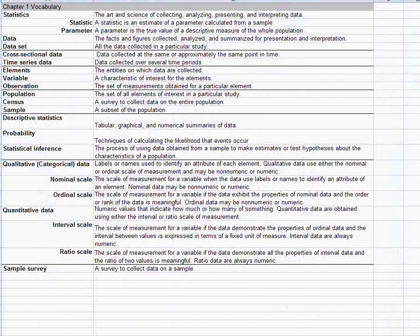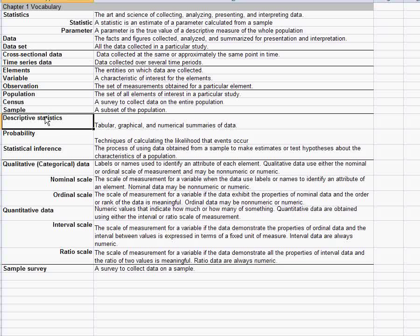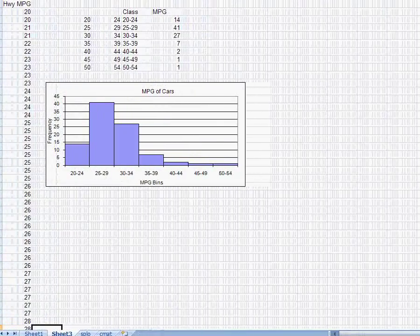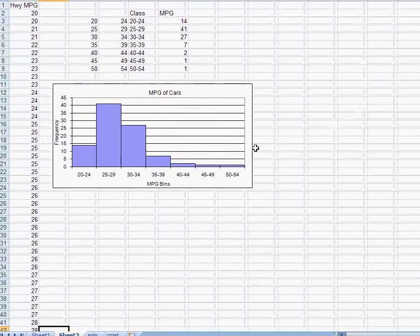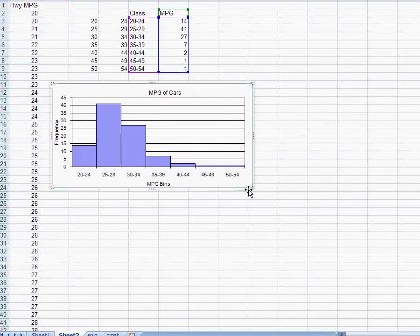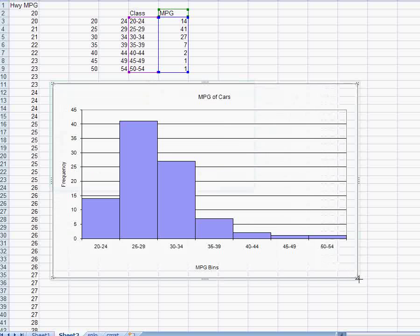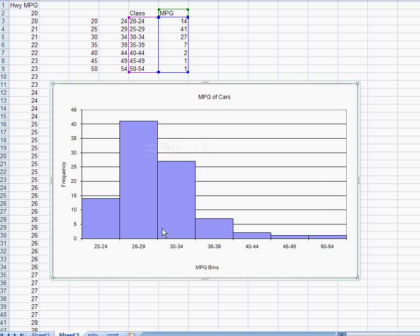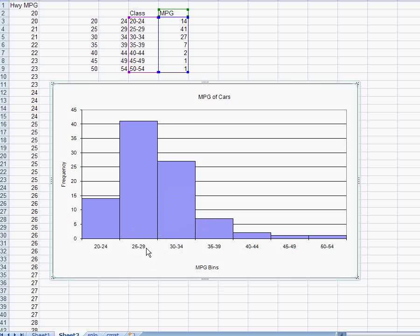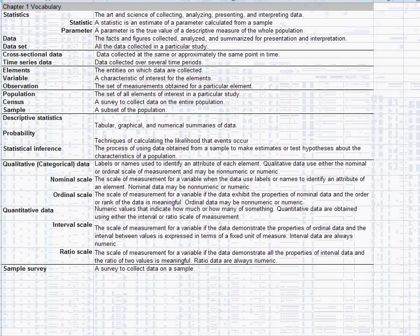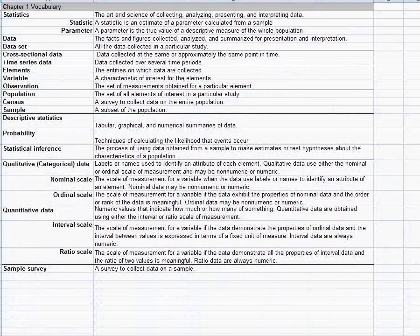We could also describe the data by making a graph. So right here what I've done is take the miles per gallon of these cars and I have made a histogram. A type of graph that shows us that it looks like a common miles per gallon range would be 25 to 34. If you're higher than that you're getting really good gas mileage. If you're less than the 25 to 34 range you're getting pretty bad gas mileage. So just different ways to describe and summarize the data.